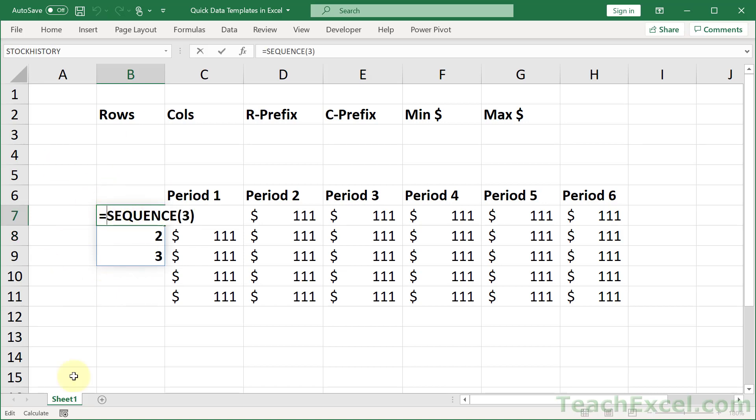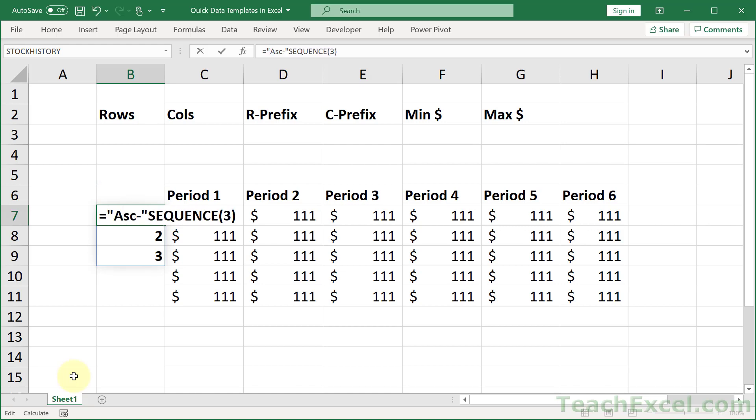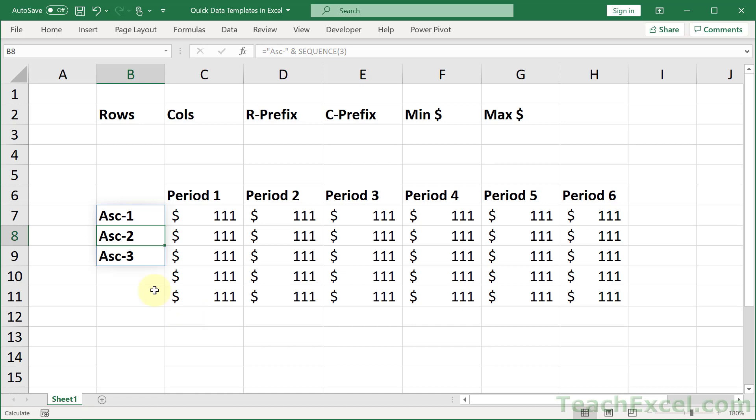How do we put a prefix on the front of it? Just type it in. A-S-C dash, close the quote, and an ampersand to concatenate them. Hit enter. And sequence takes care of filling them down for you.